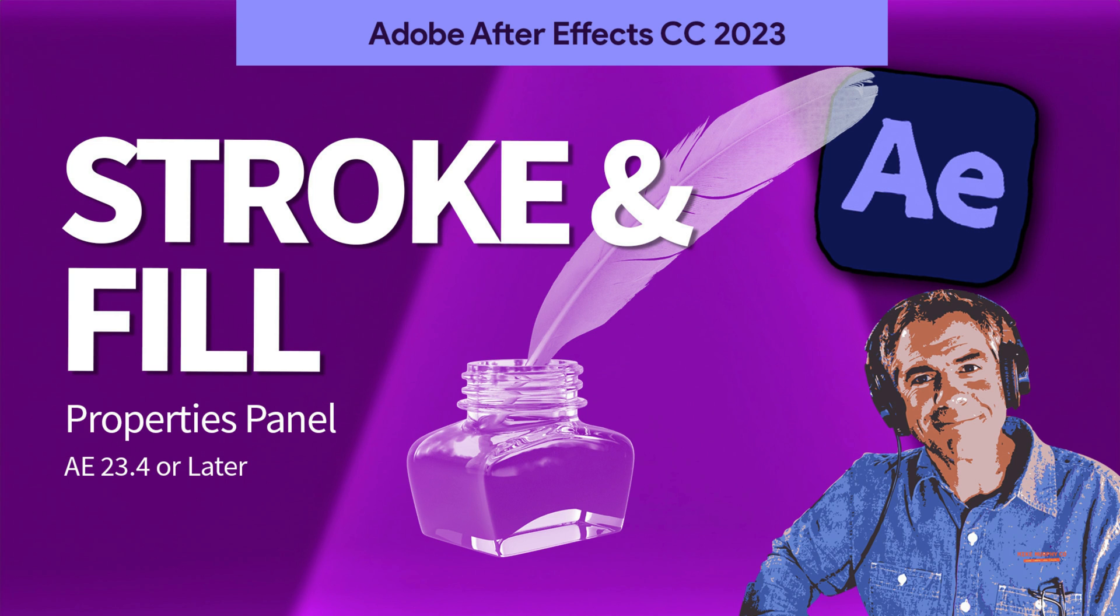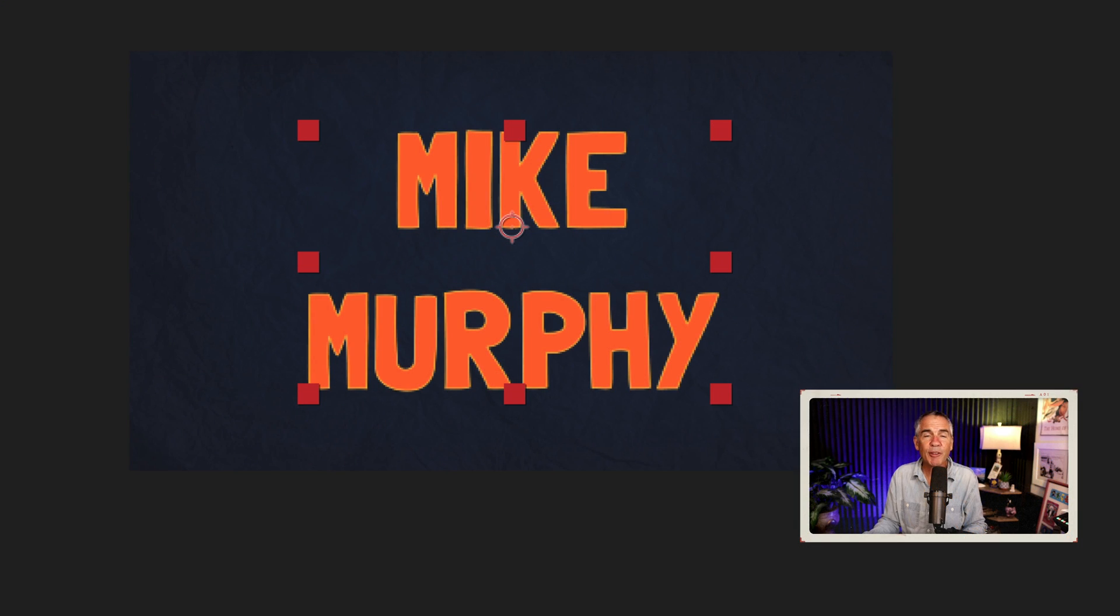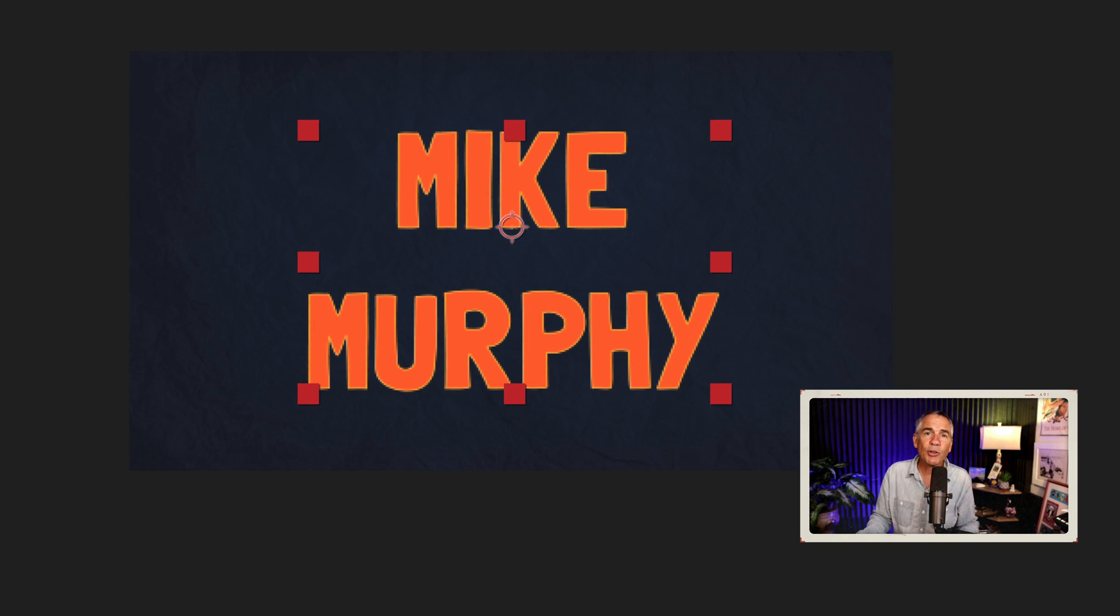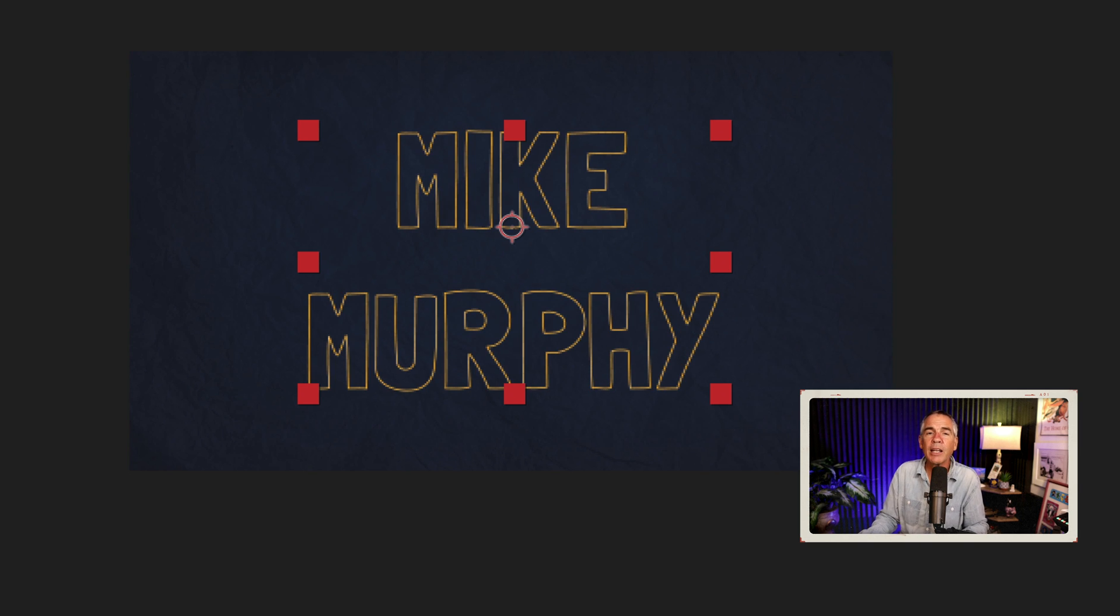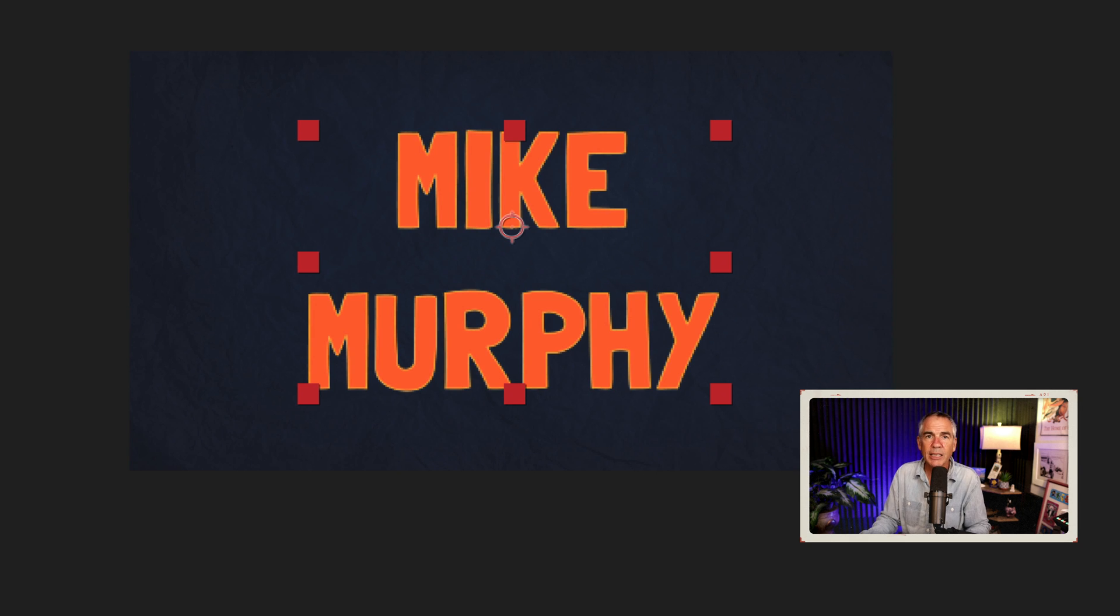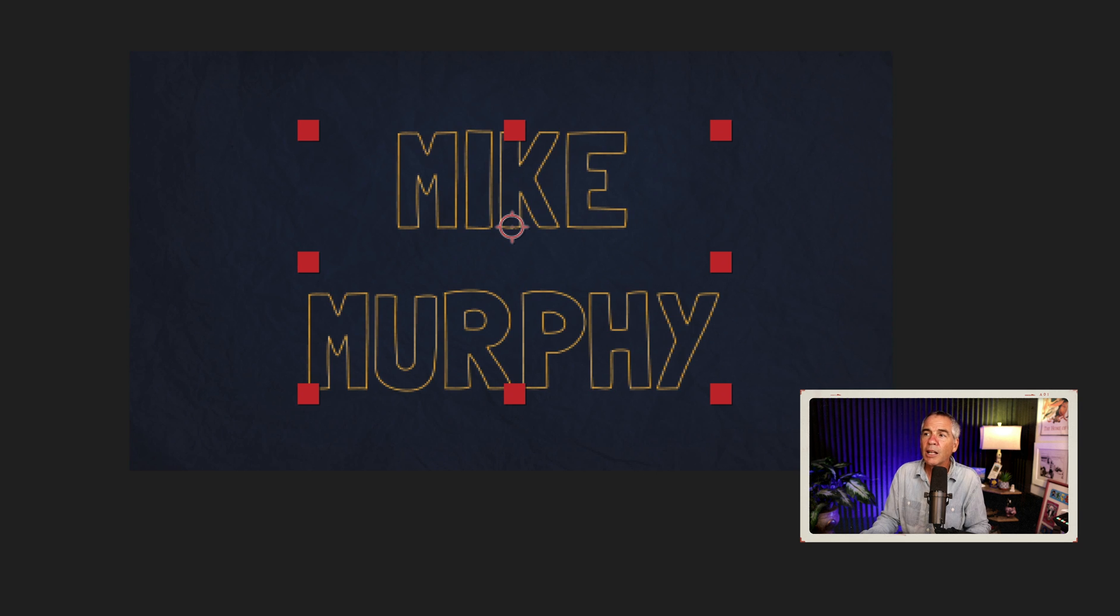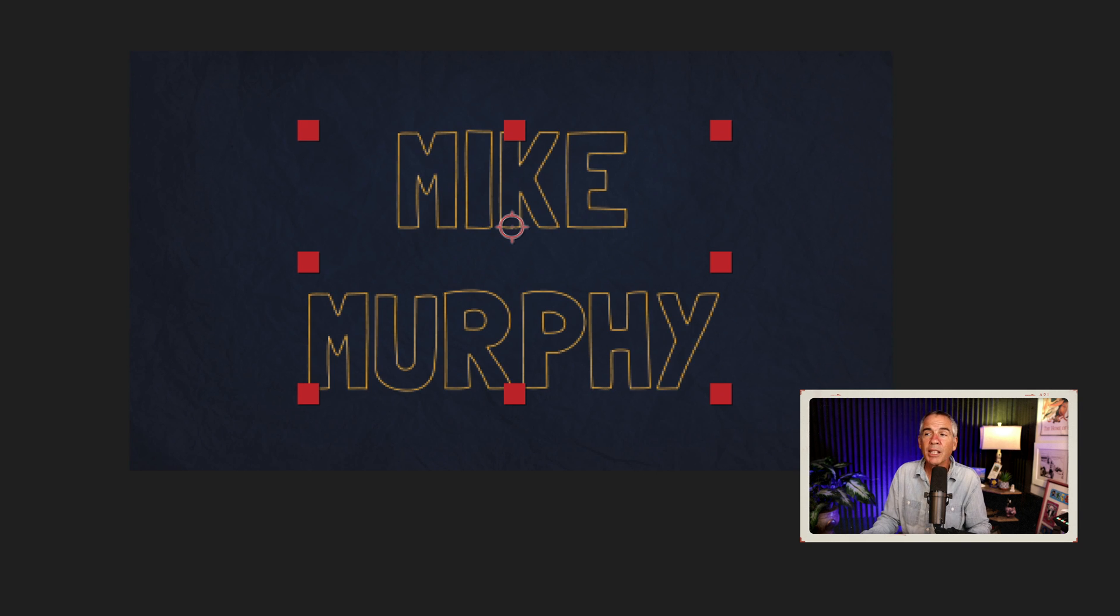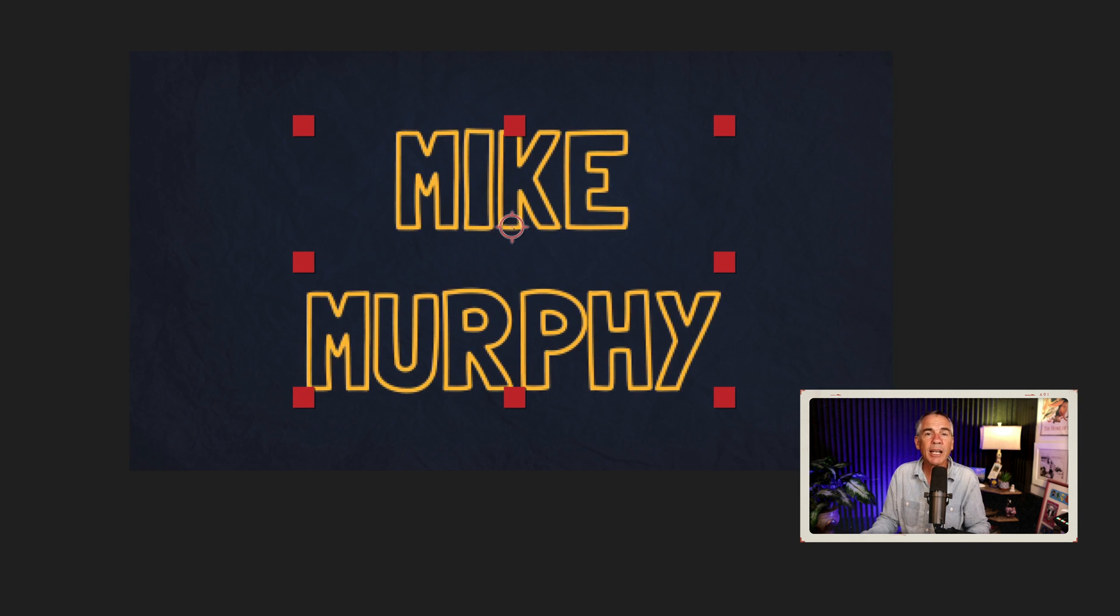Hi folks, it's Mike Murphy. Today's quick tip is in Adobe After Effects CC 2023. In this tutorial, I'm going to show you the easy way to turn on and turn off color fill for text. I'll also show you how to change the colors and change the stroke size for text.